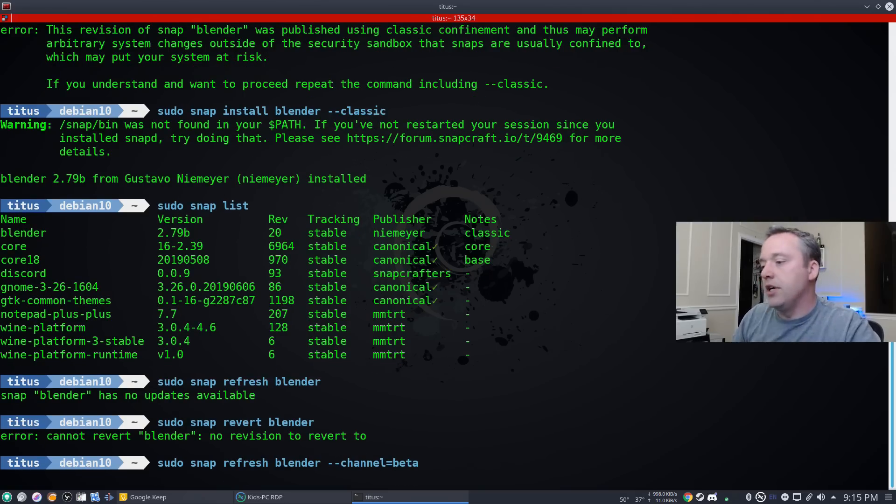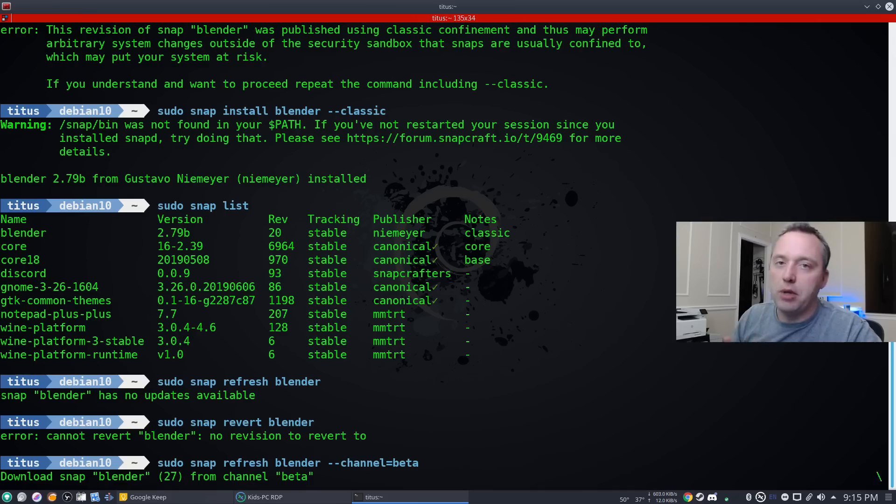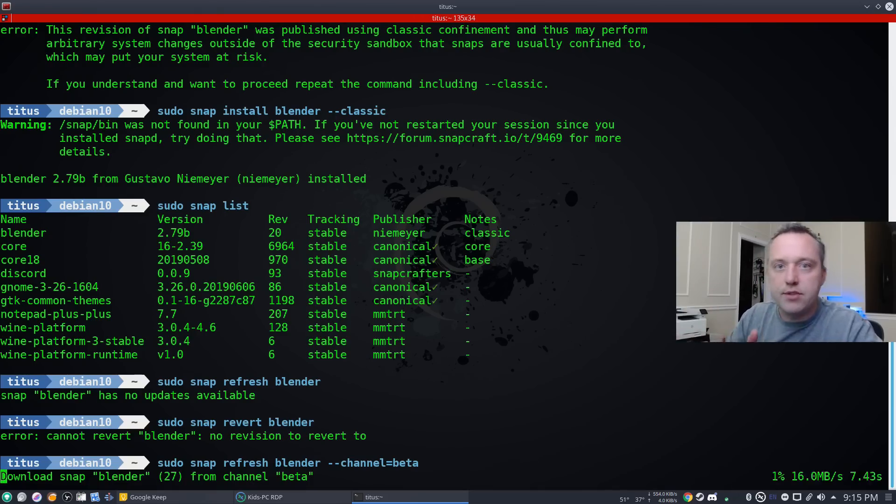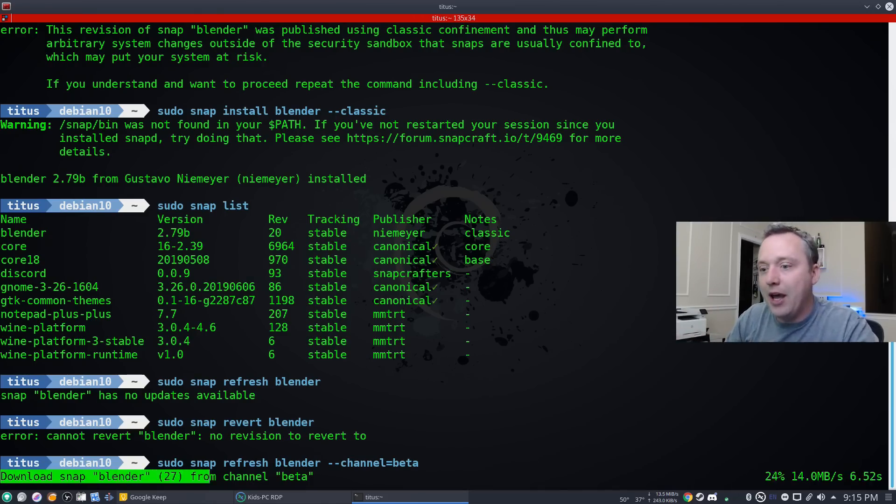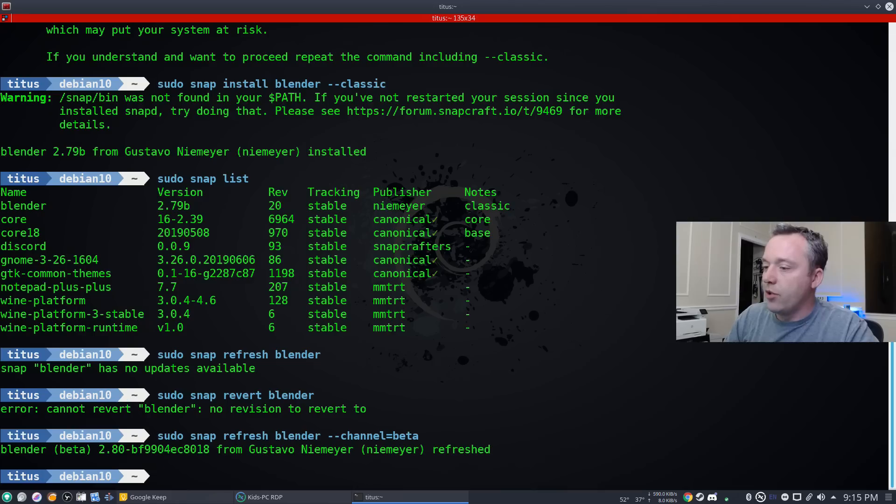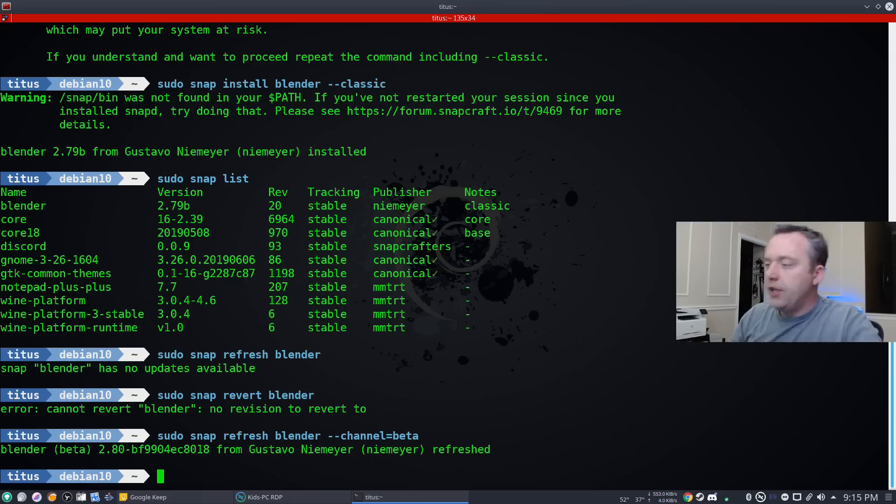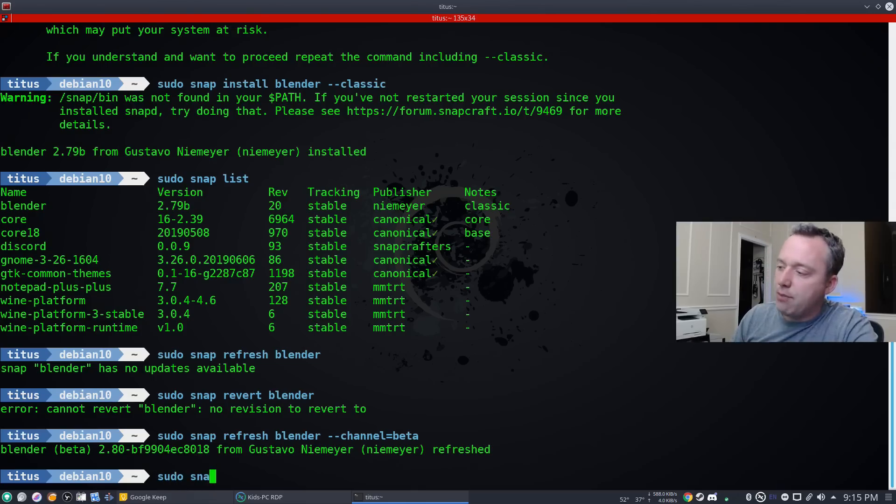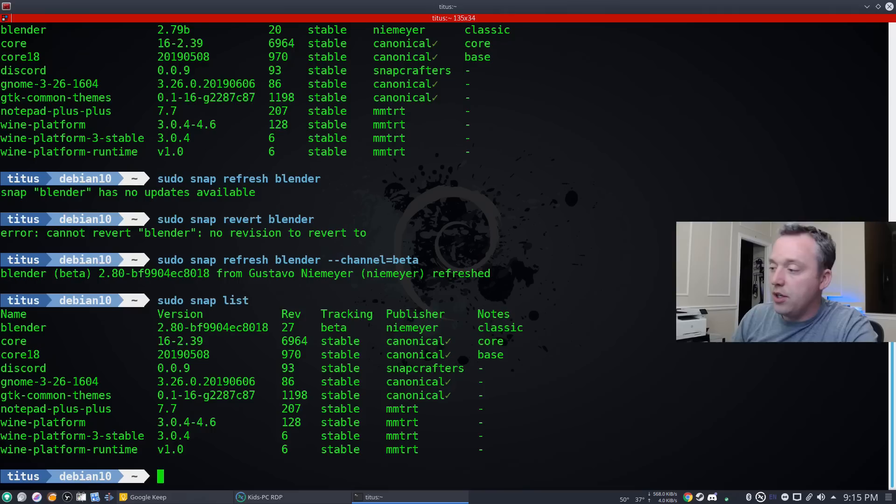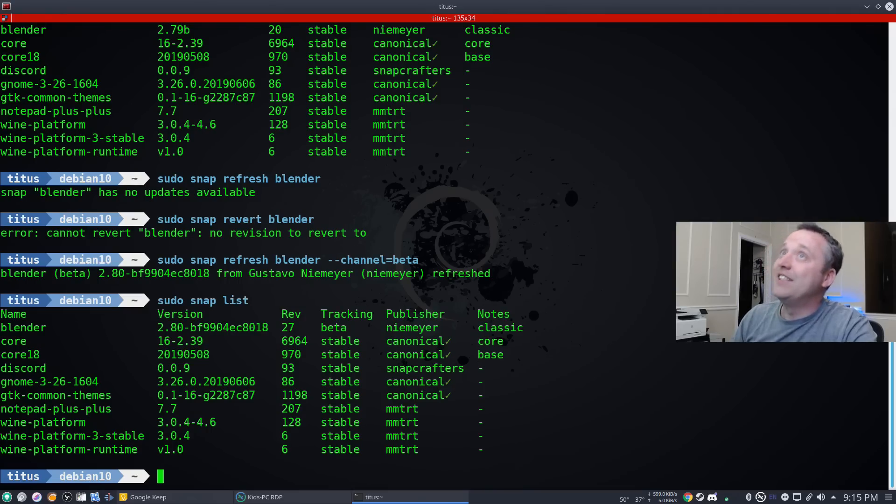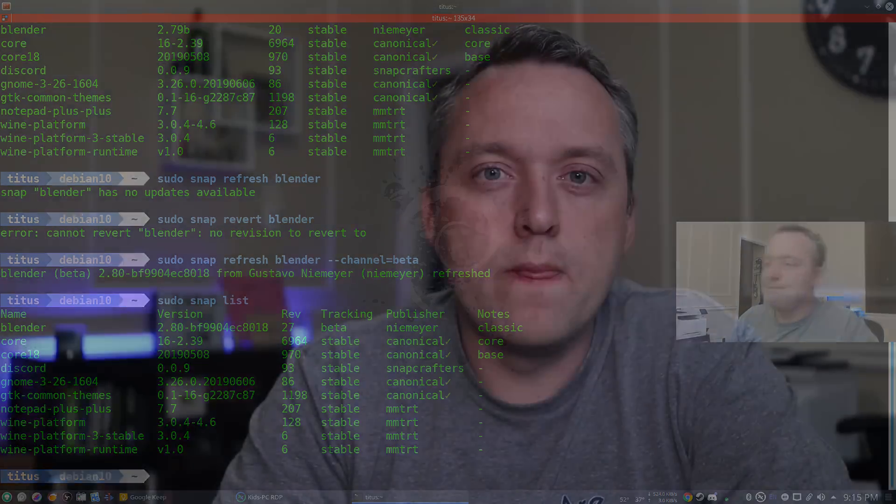Now what this does is instead of saying refresh blender, but this time, let's check the beta channel instead of the stable channel and see what we have. So there we go. So it refreshed blender with the beta channel and upgraded it to the 2.8. So if we do a sudo snap list again, we'll notice blender is now on 2.8. Pretty darn awesome.